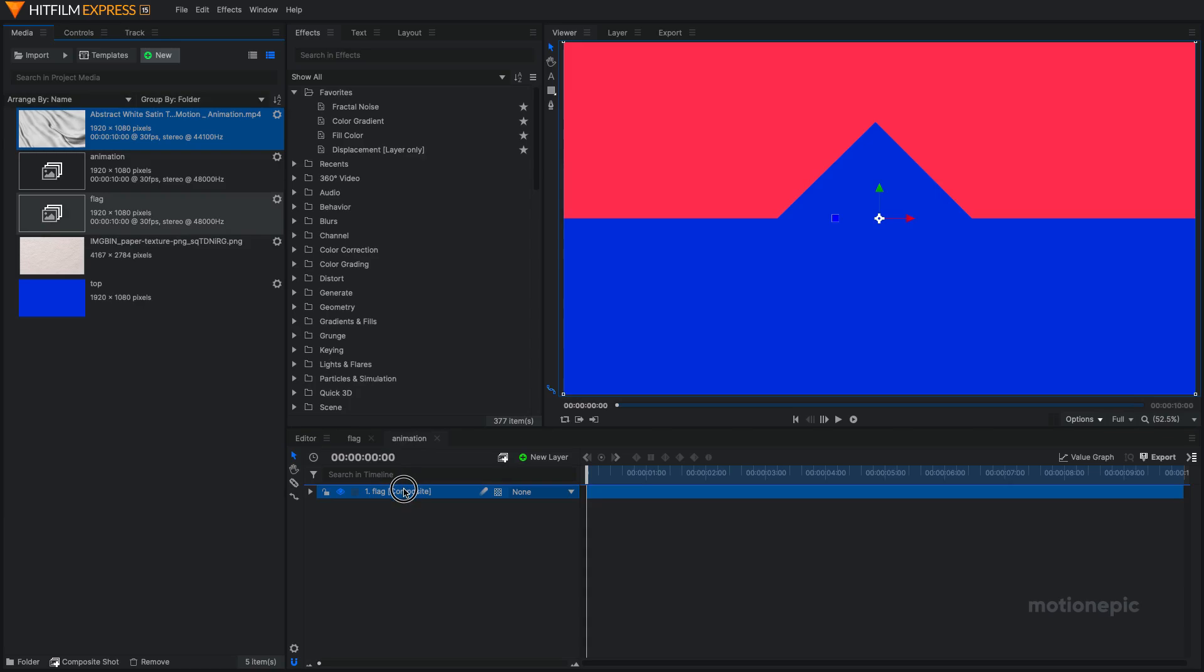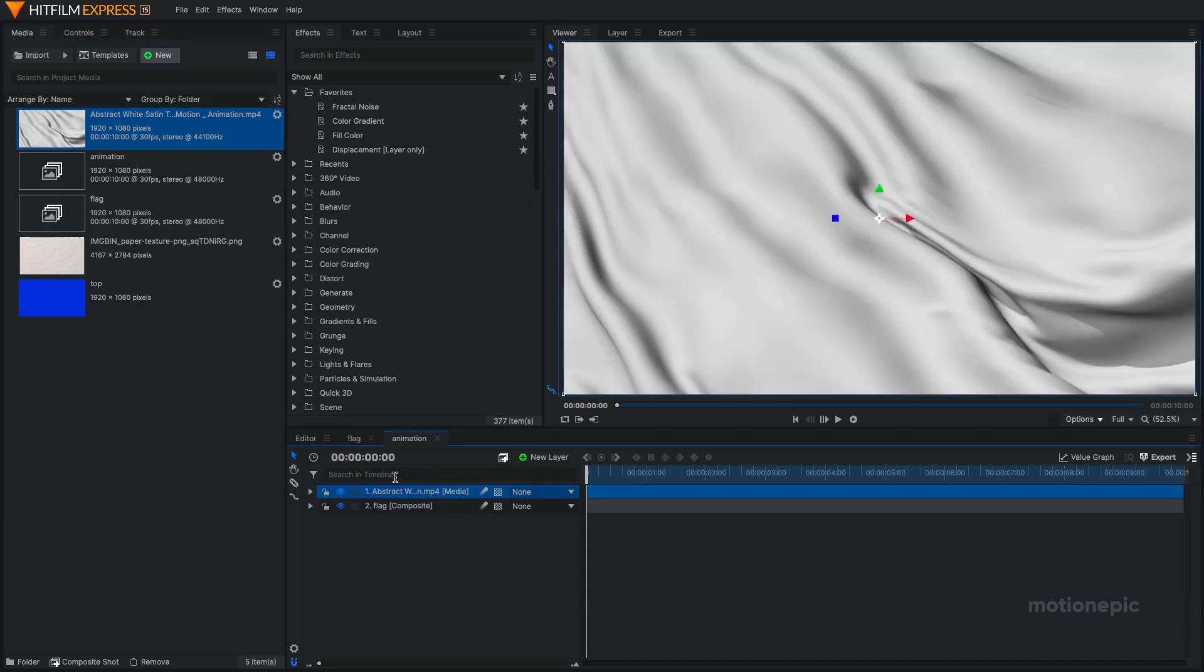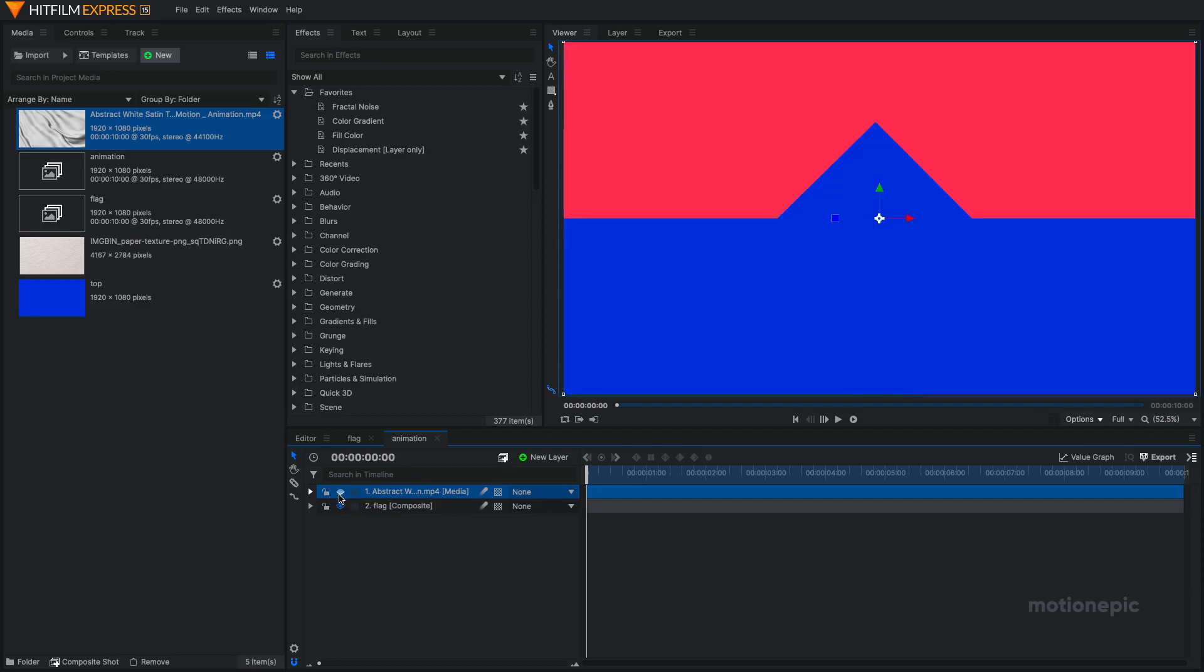Drag it and put it on top of your flag, or at the bottom, doesn't really matter. You can just toggle off the layer visibility so we don't see the stock footage.